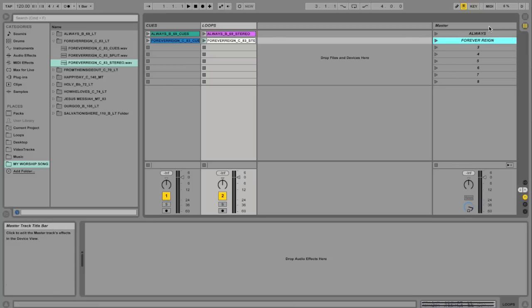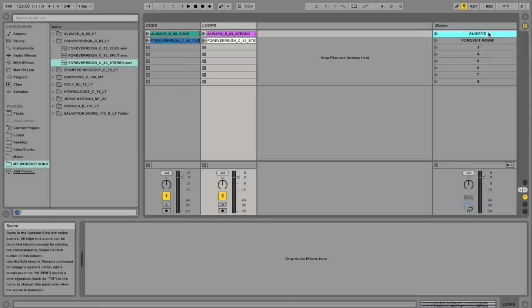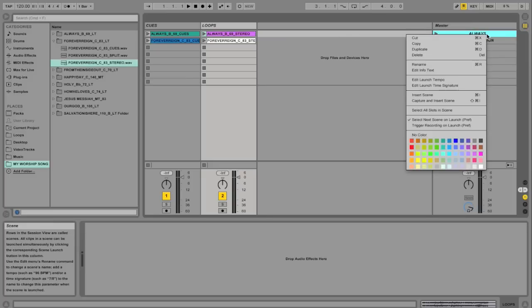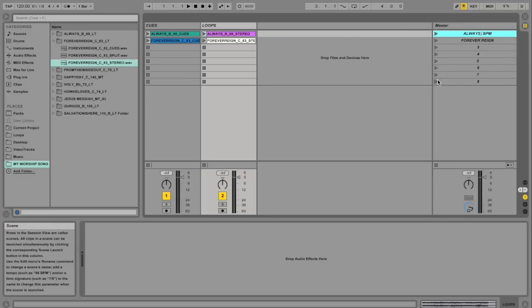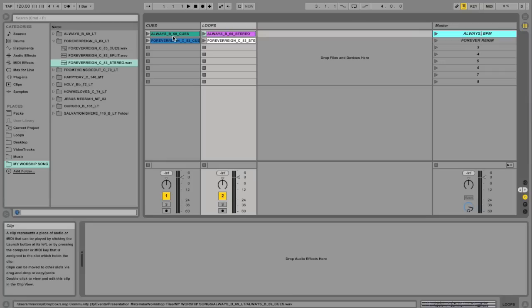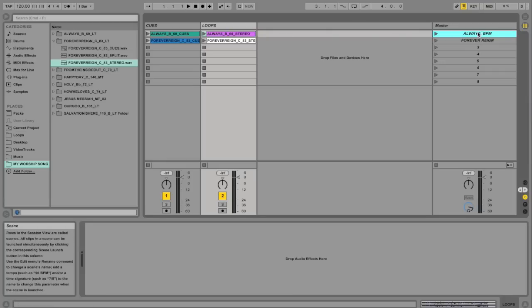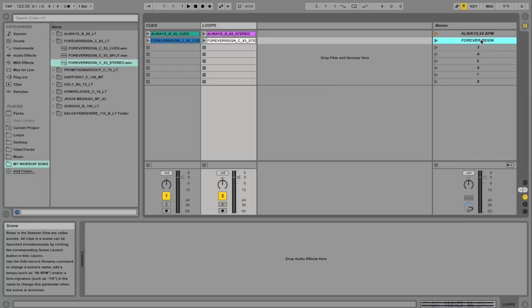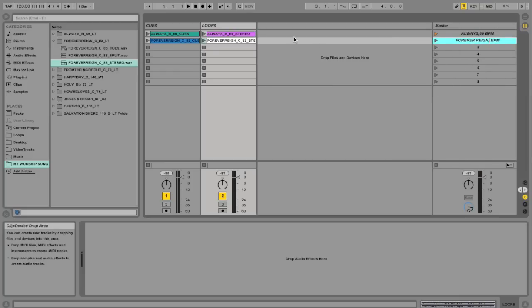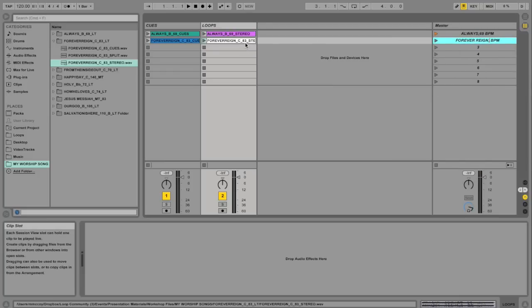And we also want to put the BPM in the song scene. So I'm going to right-click and go to Edit Launch Tempo. And I know what the BPM is, because in the file name it says right here. It says Always, Key of B, 69 BPM. So I'm just going to type in 69 and hit Enter. Let's do the same for Forever Rain. Edit Launch Tempo. Forever Rain is at 83. Hit Enter.